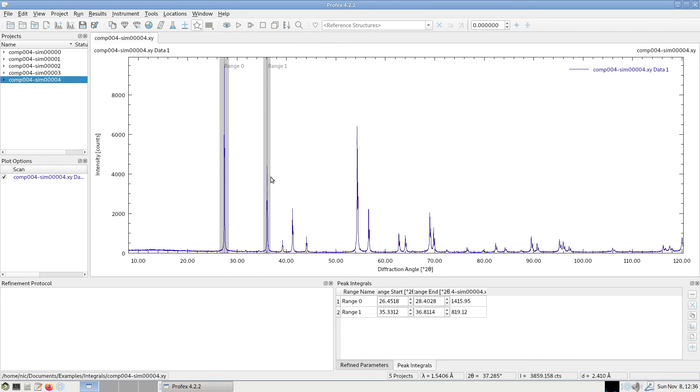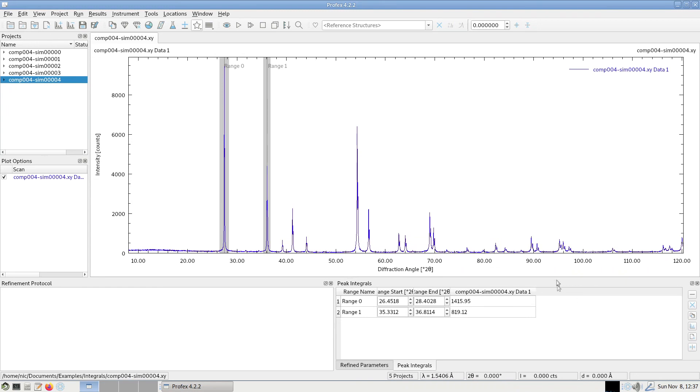So this is a very simple method to calculate peak integrals. Sometimes they are used for phase quantification. Some methods rely on the integrated area of peaks and that's why this was implemented in Profex.